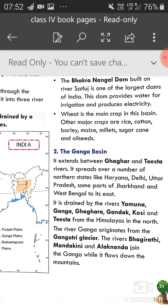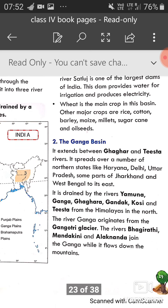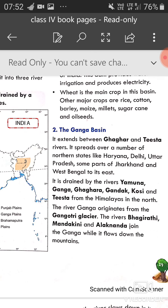The Ganga basin spreads over a number of northern states: Haryana, Delhi, UP and some parts of Jharkhand and West Bengal to its east. It is drained by rivers Yamuna, Ganga, Ghaggar, Ghanta, Kosi and Tista — yeh saari Himalayan rivers hain. The river Ganga originates from the Gangotri glacier. The rivers Bhagirathi, Mandakini and Alaknanda join the Ganga while it flows down the mountain.